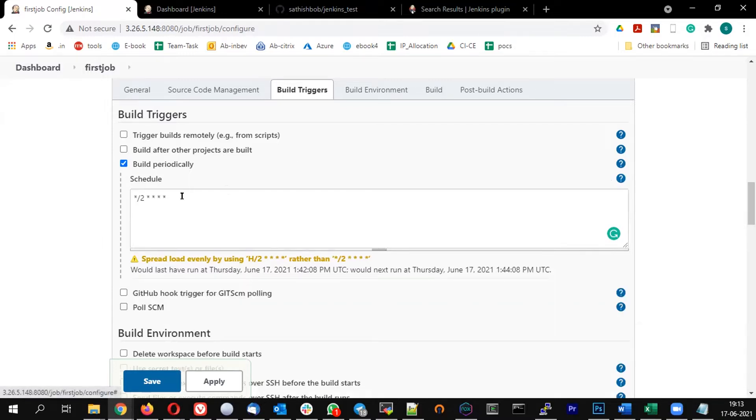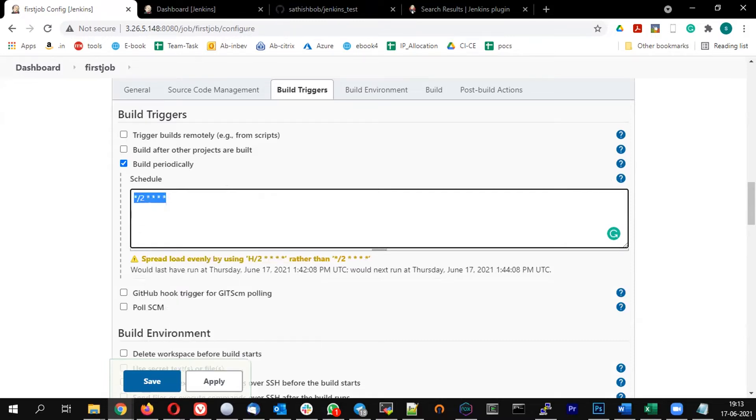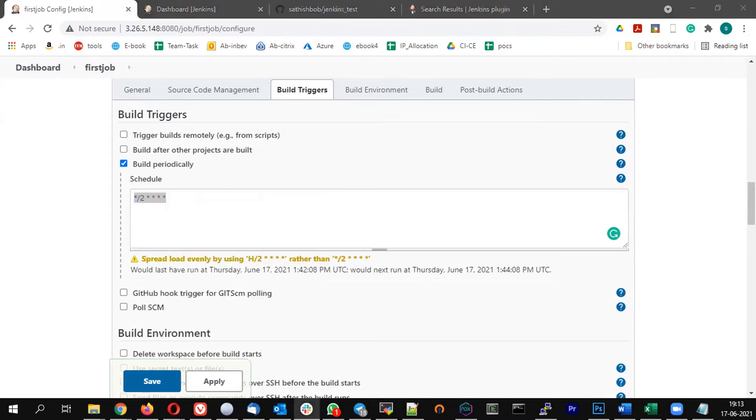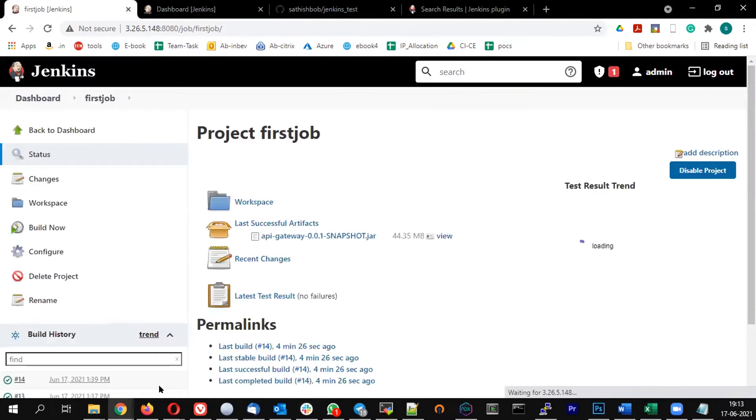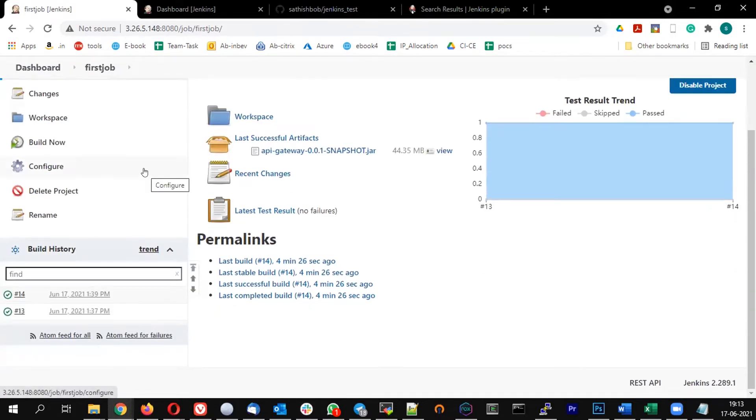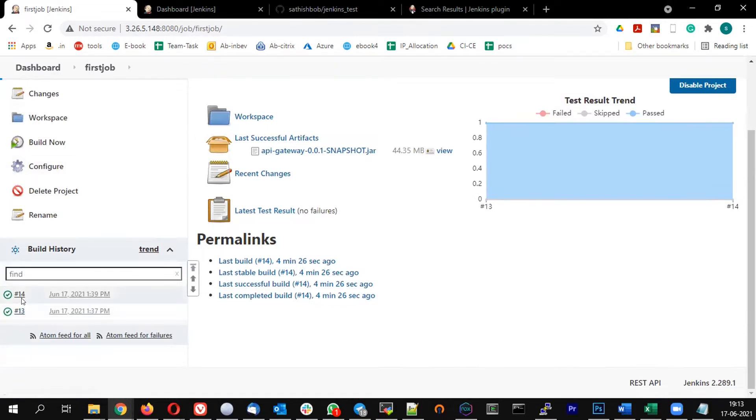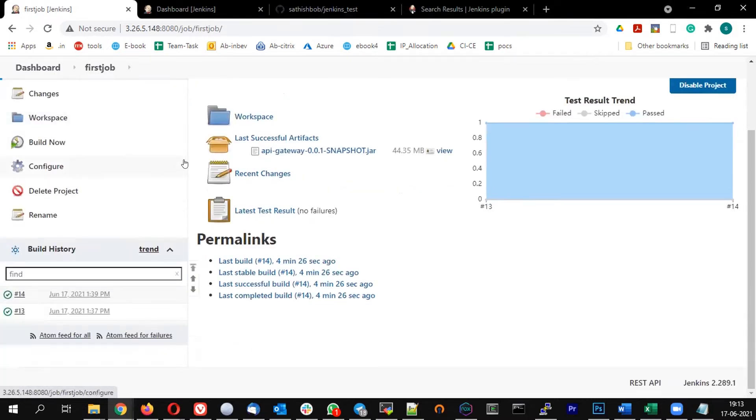So I'm selecting build periodically and this is the schedule I'm giving. For our testing, I'm just going to give it like a run every two minutes. So let me save this and see what is happening. So 14 is my last build number. Within two minutes, I should see the build number 15 should have been started.